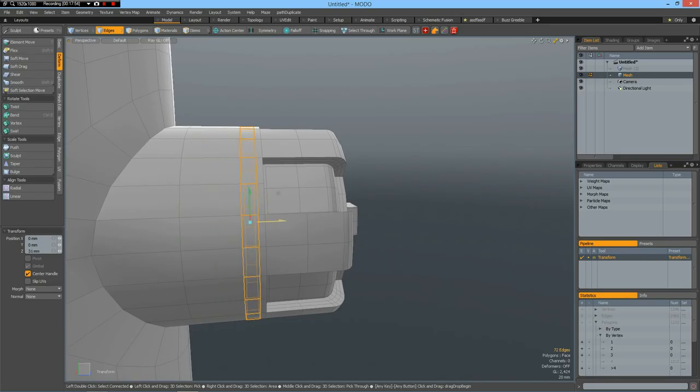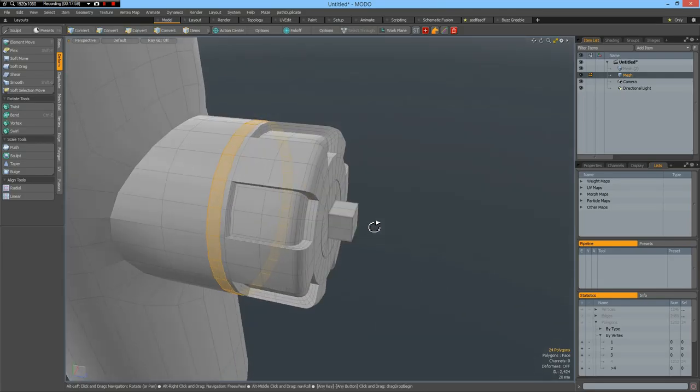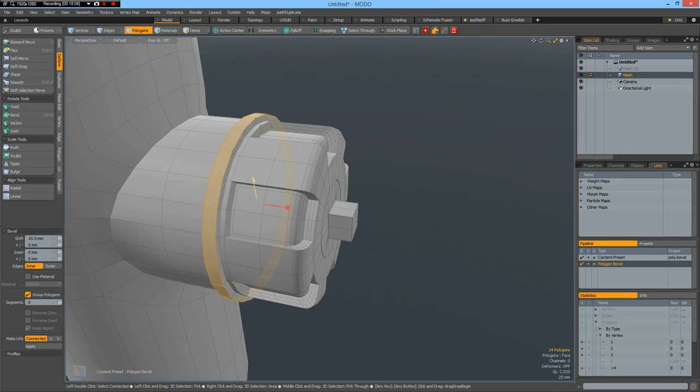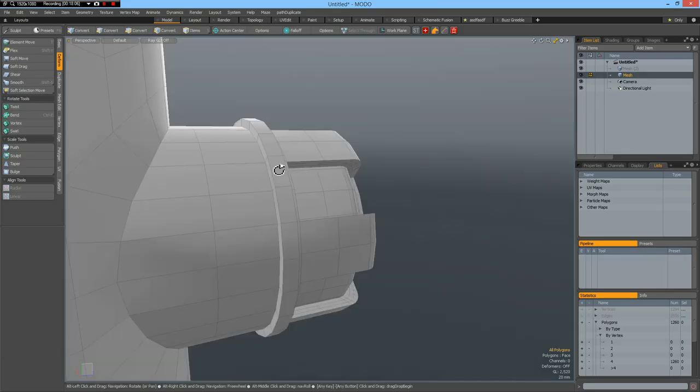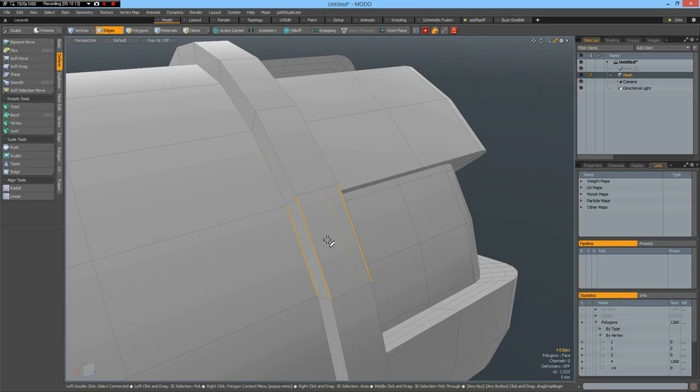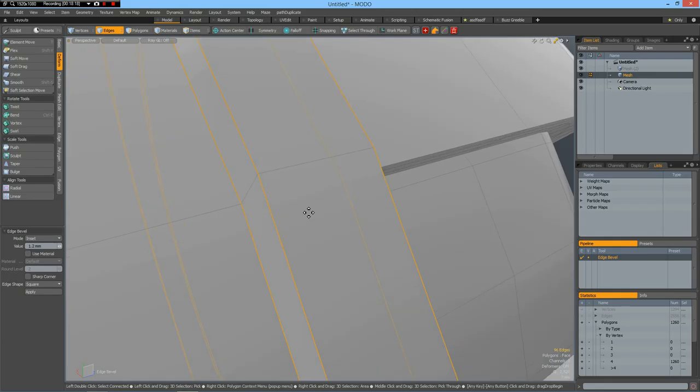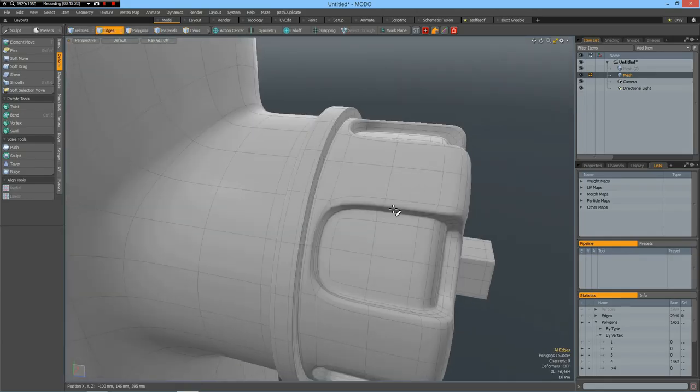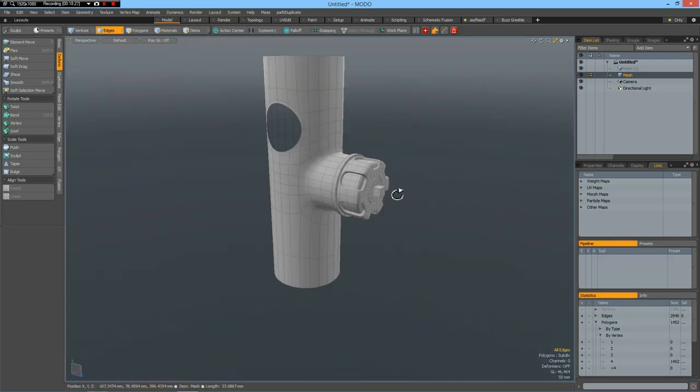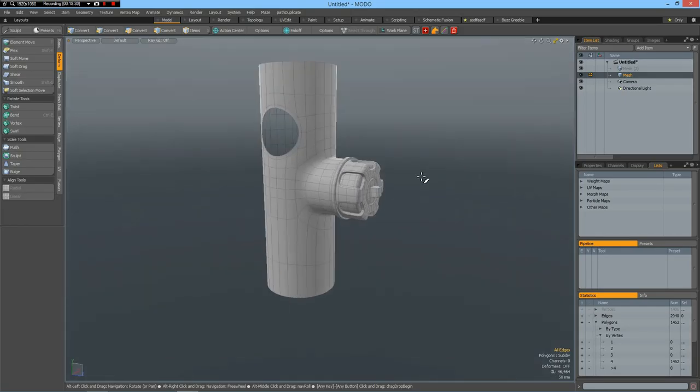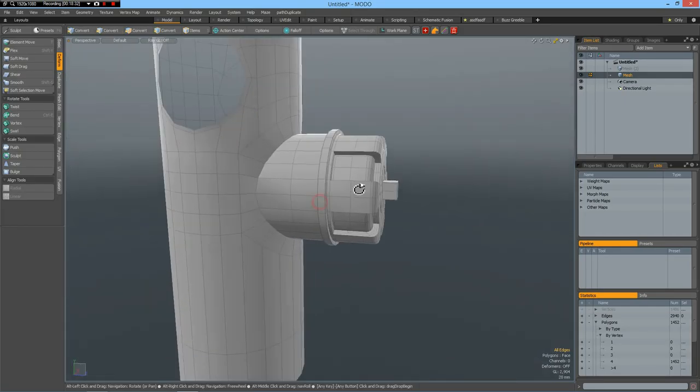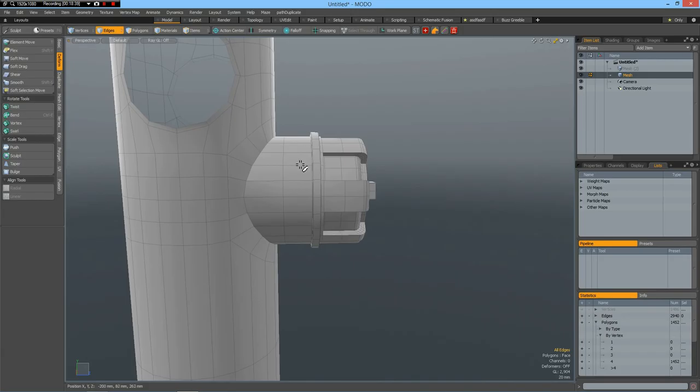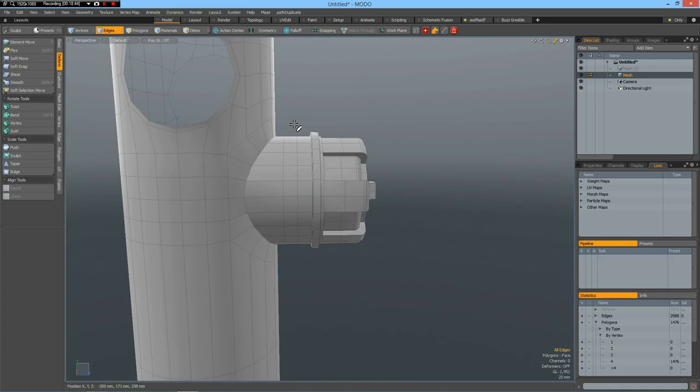To convert to polygons. B for bevel. Bevel this out a bit. Like so. Now we, that looks good. Now I resize this and maybe I add a single here.